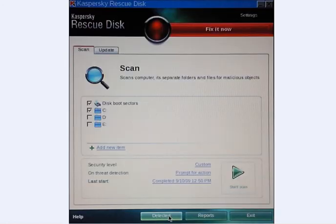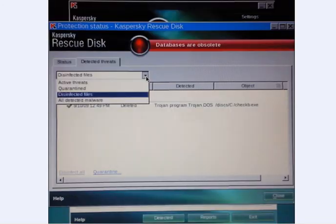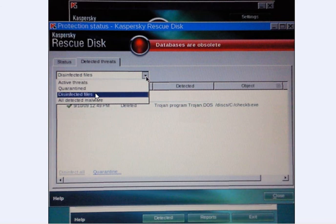Now Kaspersky scans in a matter of minutes. If you click on scan and the object, click on detected, and you get another little interface open up. You can have a look at active threats, quarantine threats, disinfected files, and or detected malware.